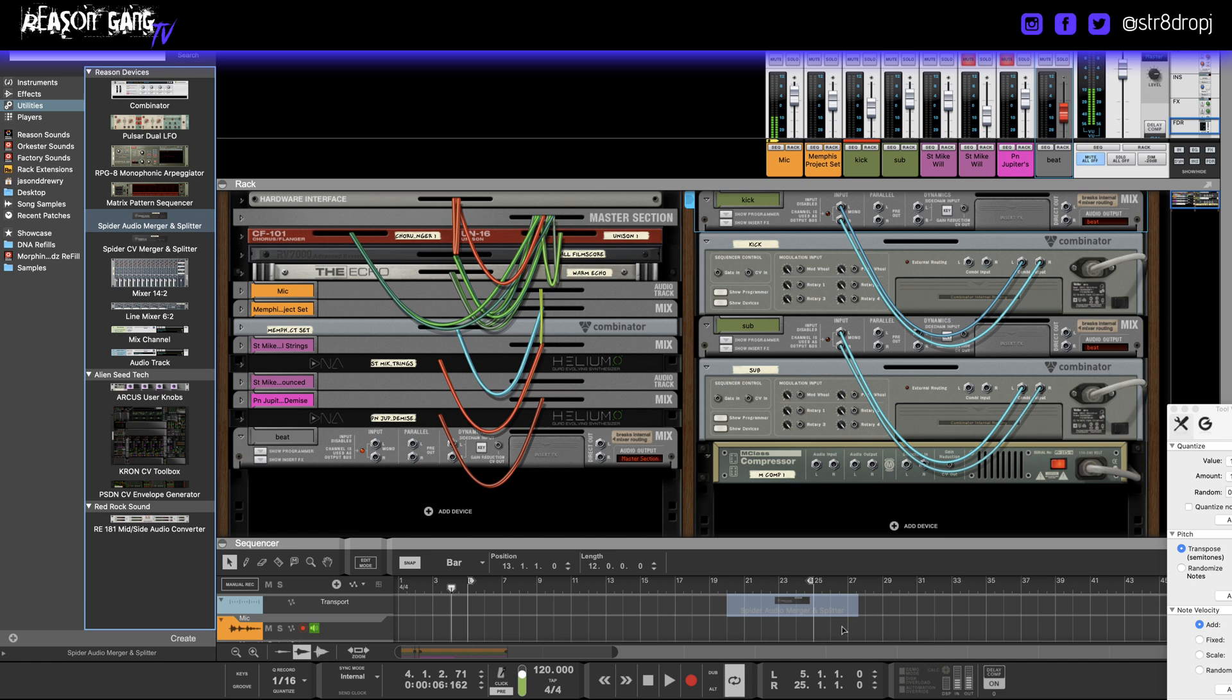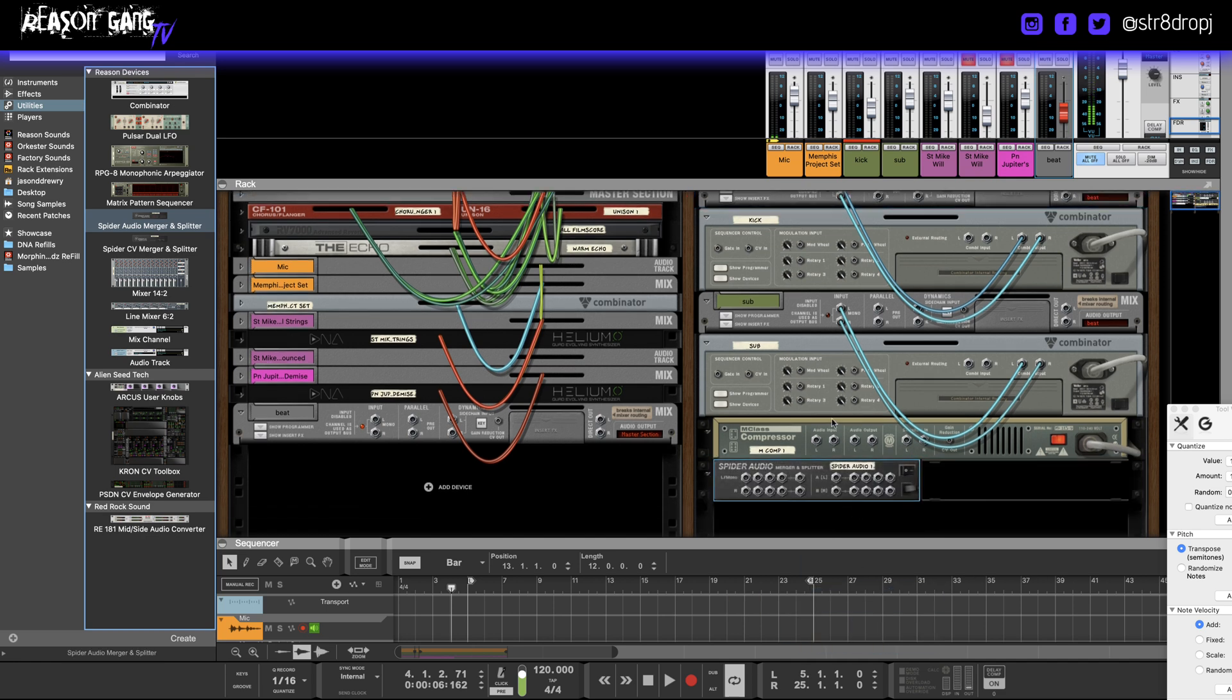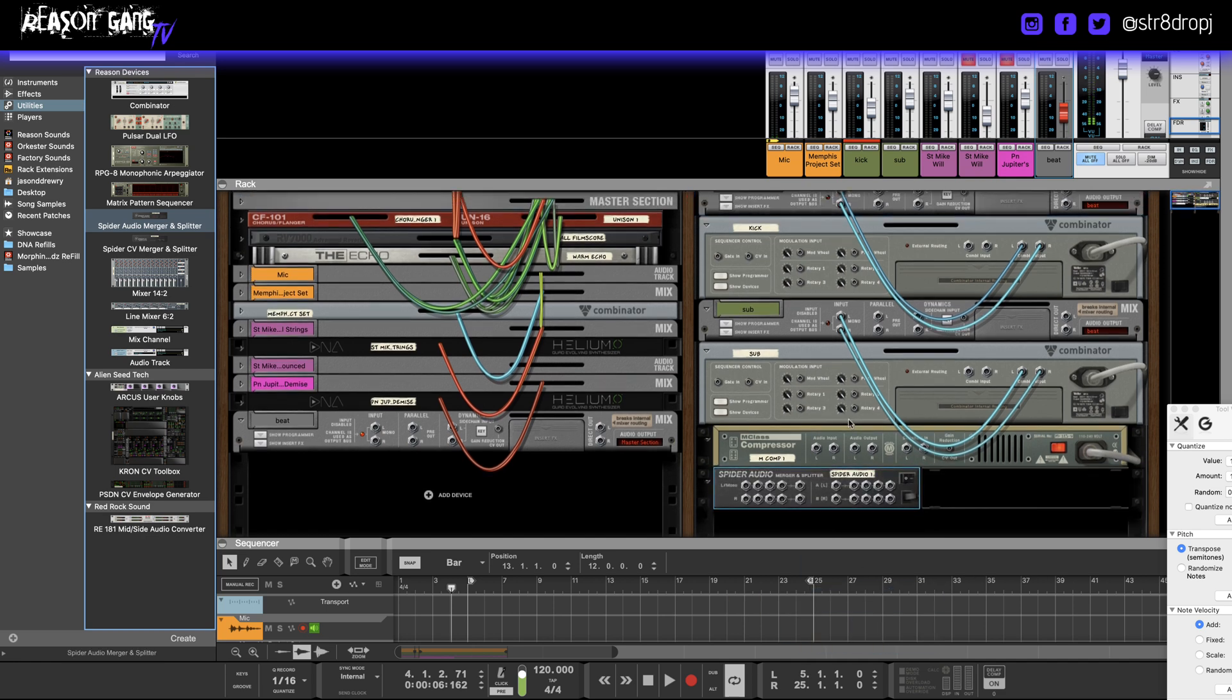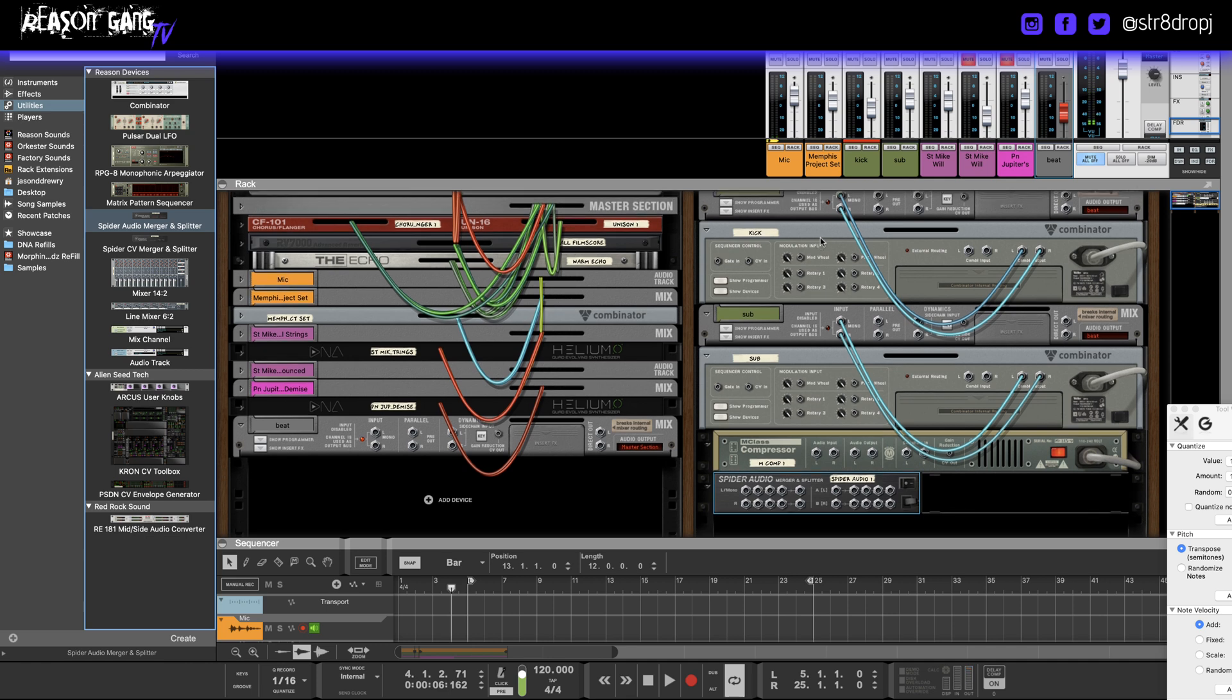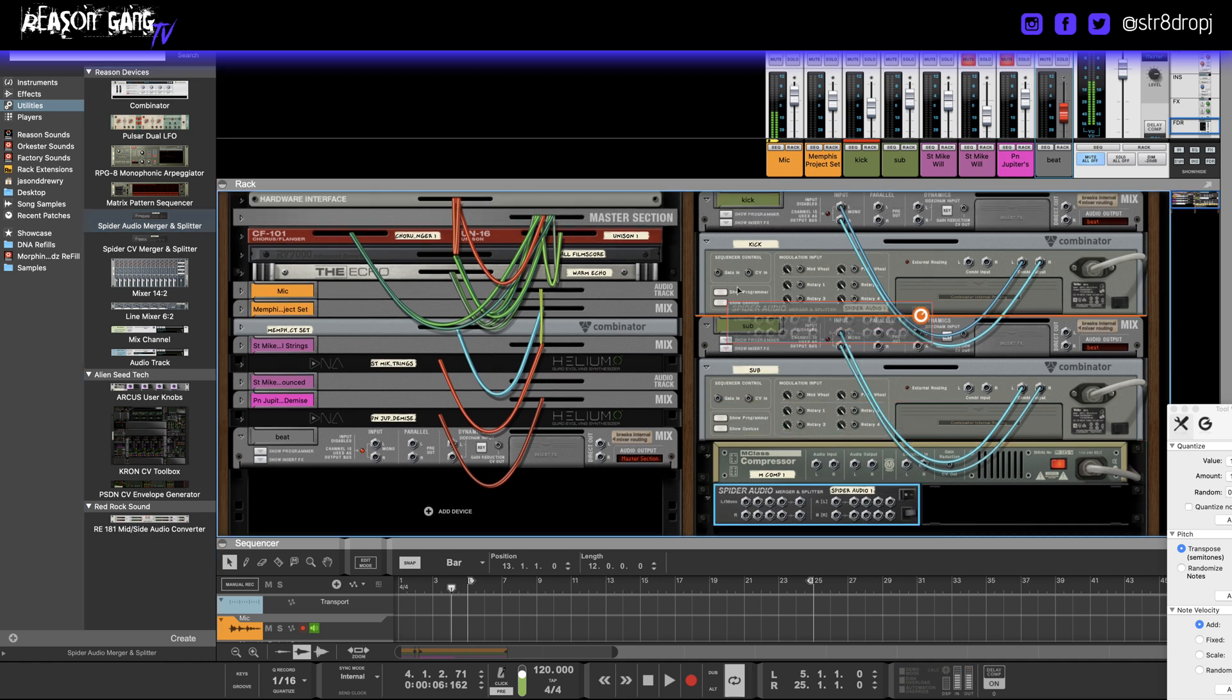Alright, so what we're gonna have to do is compress the sub, so I need to get a signal from the kick. Easy enough, right? So we'll have to split the kick signal.